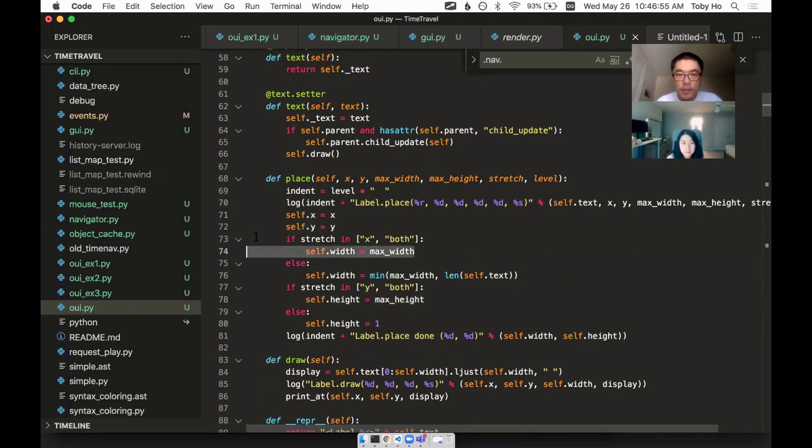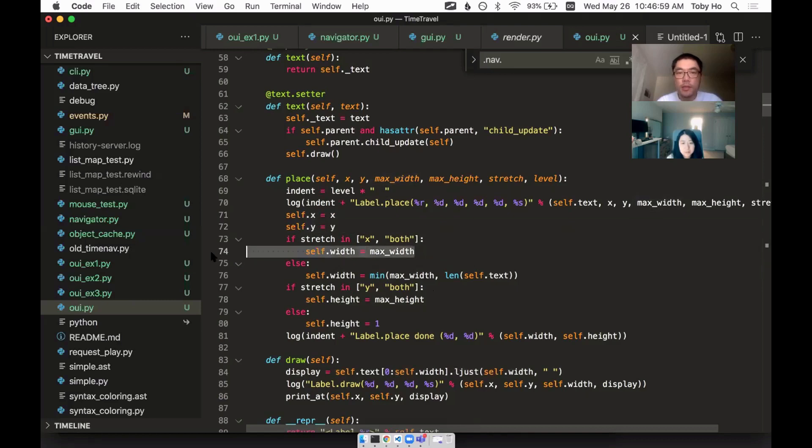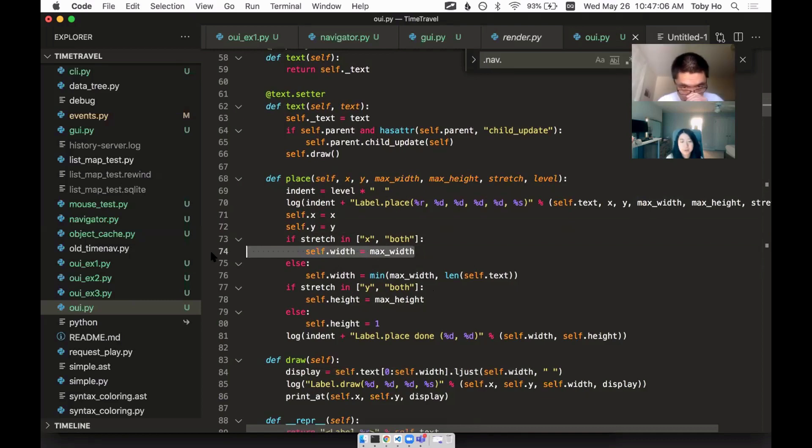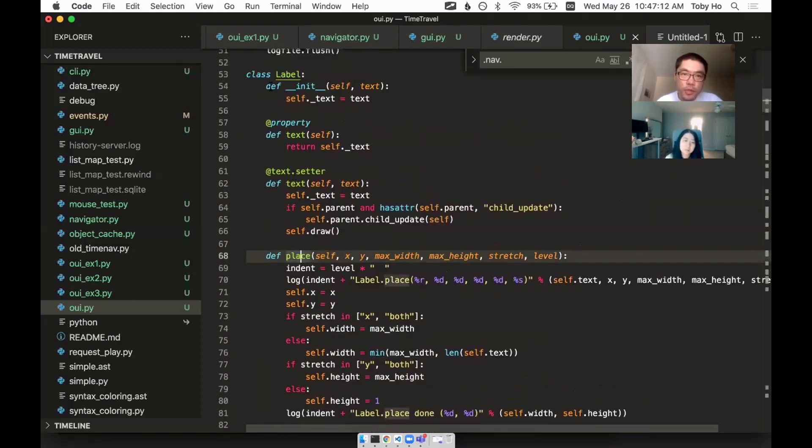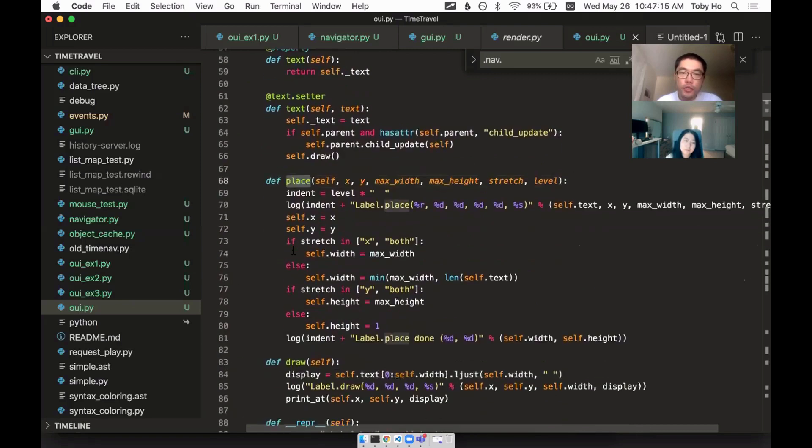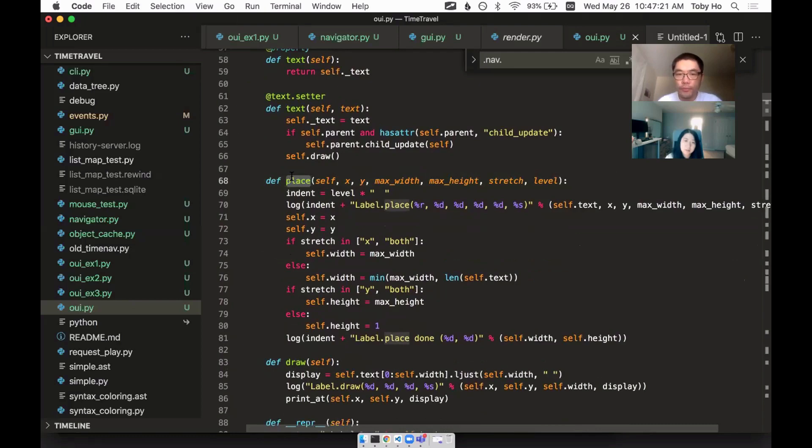And then later on, I can expect these to be present in order to know where you are on the screen. And this is a recursive method. So if your component has children, then I expect you to recursively call place on your children where it makes sense to do so.